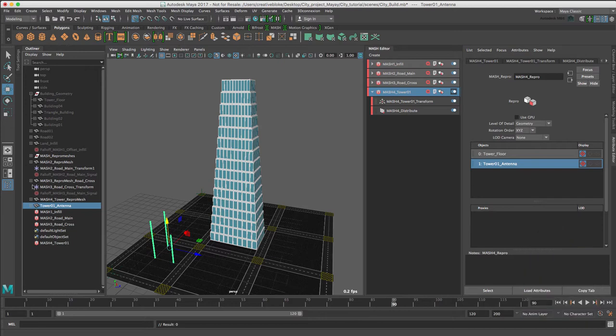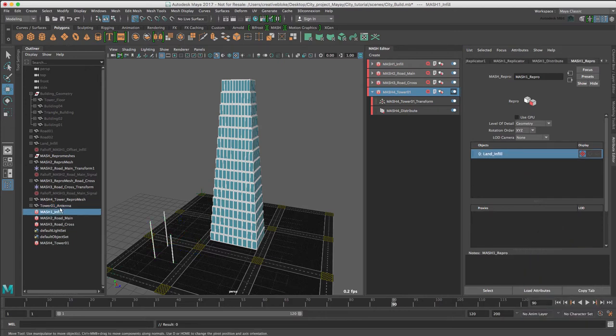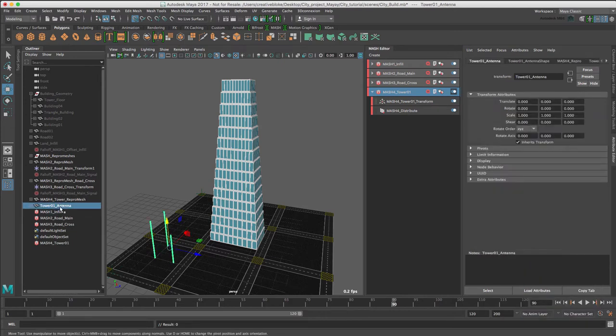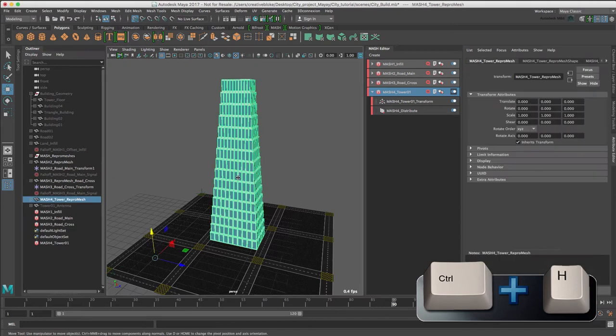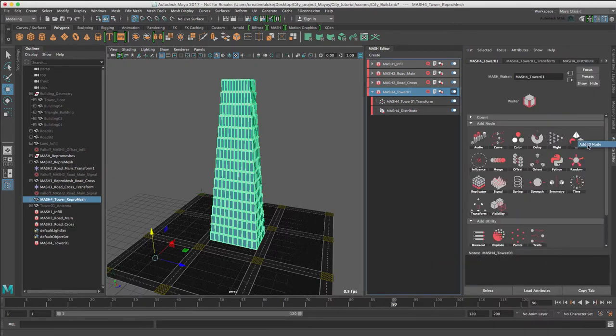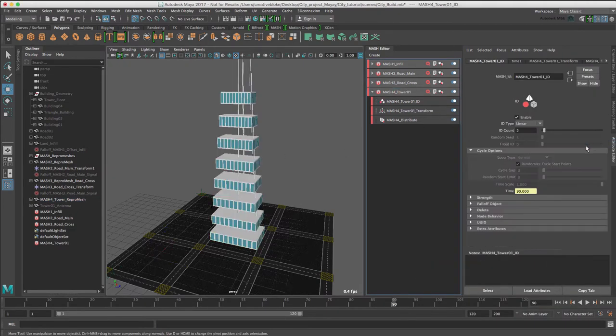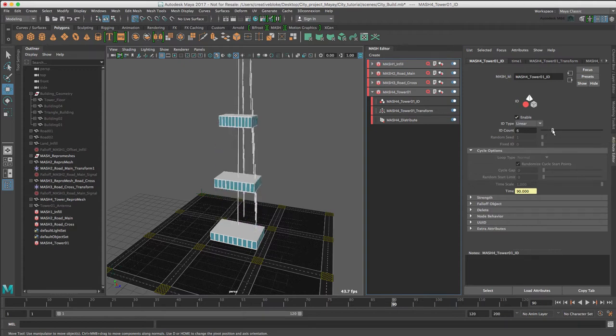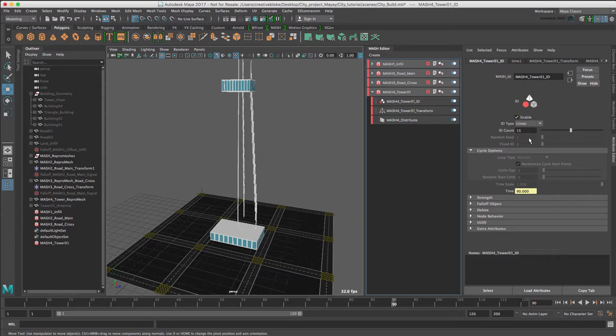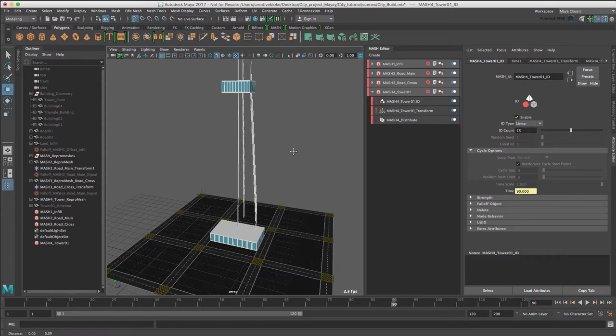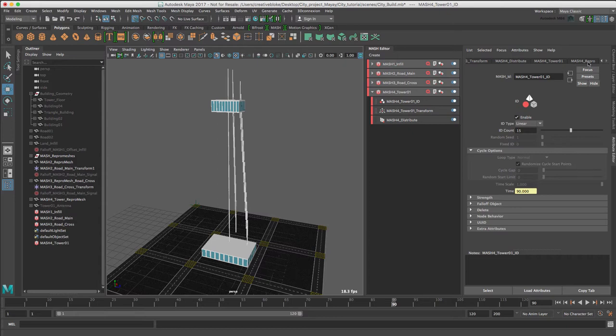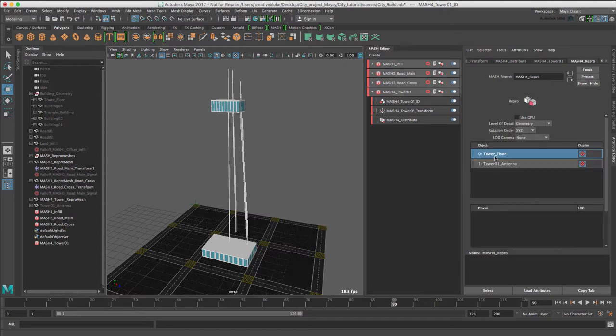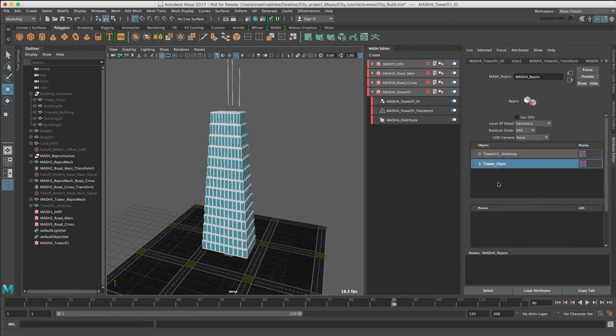Just going to hide that one. To see the Antenna object, I'm going to need to add an ID node. However, to make a bit more sense of it, I need to increase the ID count to 15, and as before, they're out of order, so I just need to go back to my Repro node and move that.